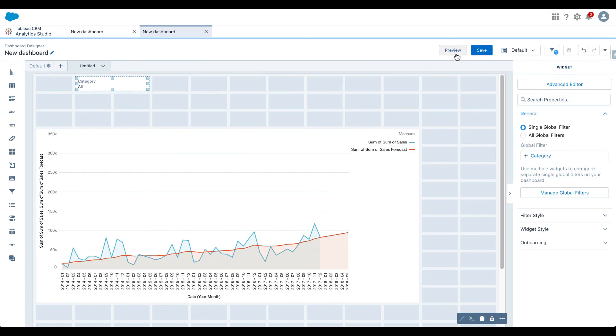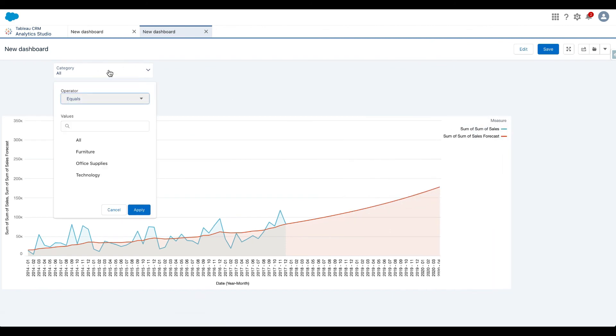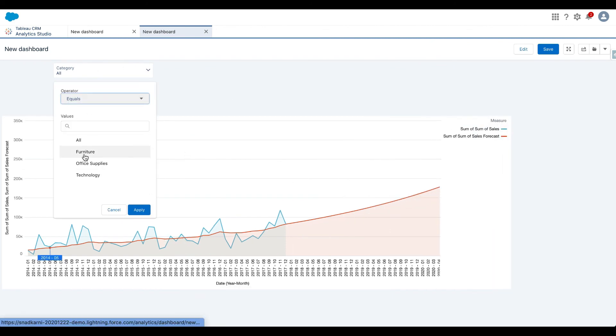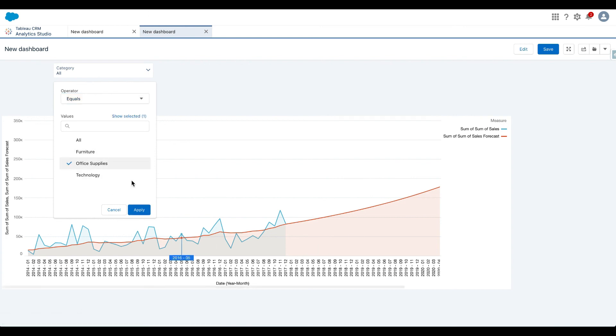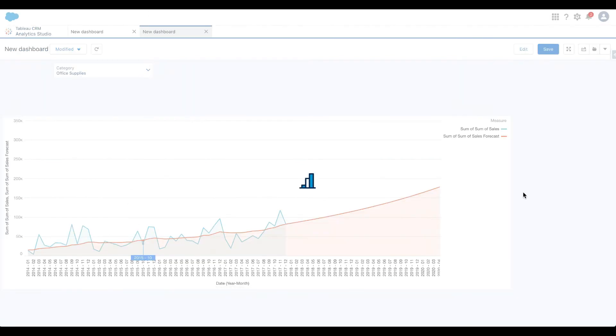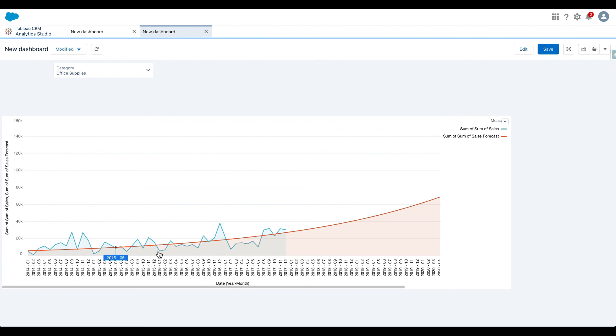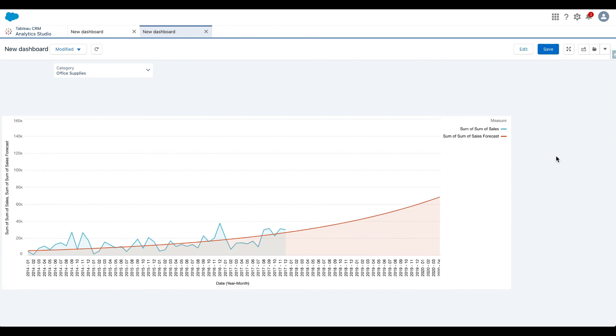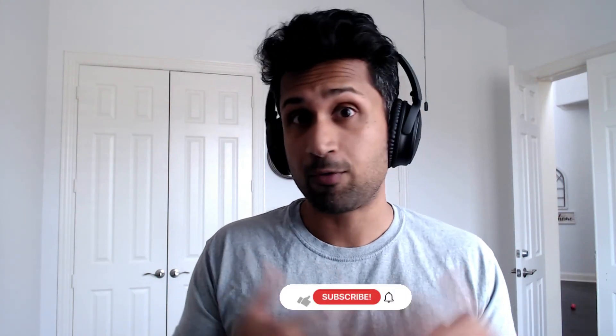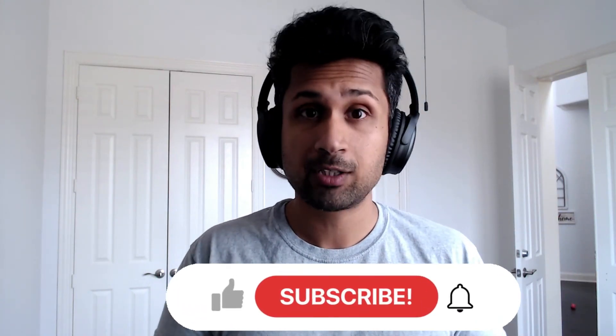And now if I go here and apply filter, let's go to version 2 and say category. Let's preview this. So now I have the option to look at the time series forecast by furniture, office supplies, technology. So let's say if I select office supplies and select apply, there you go. I am getting a time series forecast for office supplies.